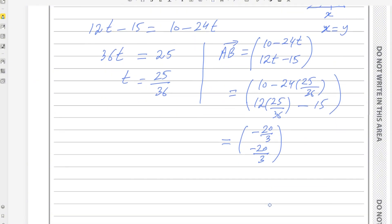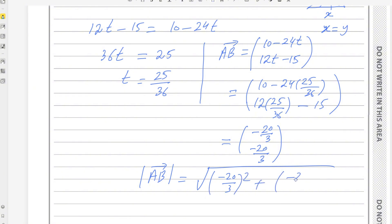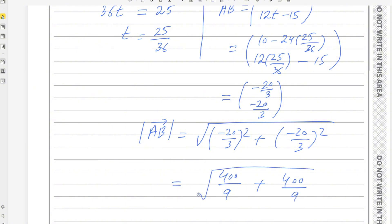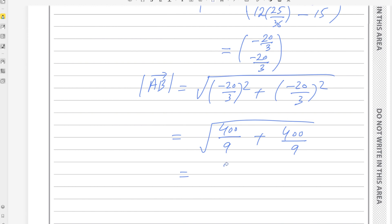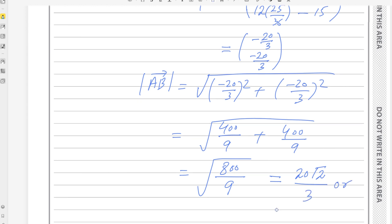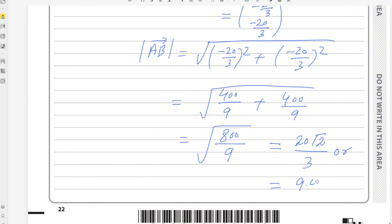Now find the distance between A and B, which is the magnitude of vector AB. Using the Pythagorean theorem: magnitude = √((−20/3)² + (−20/3)²) = √(400/9 + 400/9) = √(800/9) = 20√2 over 3, which is approximately 9.43 kilometres. Both forms of the answer are acceptable. Hopefully you understand question number 7. If you have any questions, please write in the comment box. Thank you.